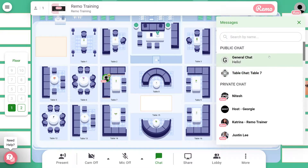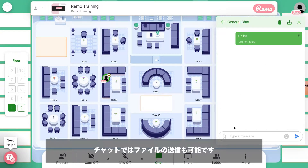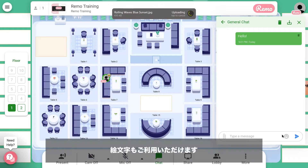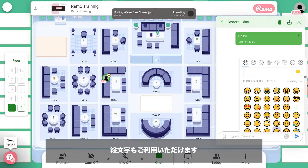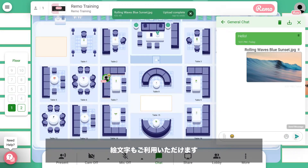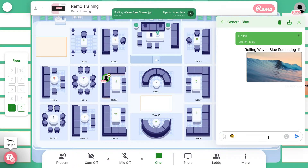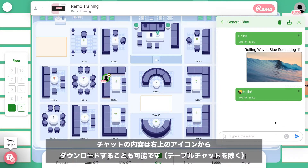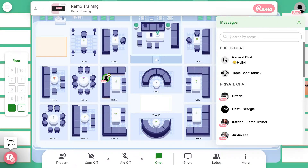Through the chat feature, you're able to upload documents. You can use emojis or send text, and at the end of the event, you're able to download your chat by using the export chat feature. This is not available in table chat.